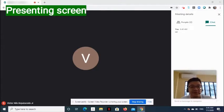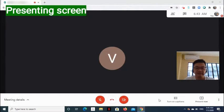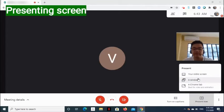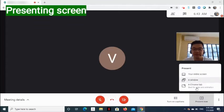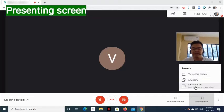Now, how to present screen. At the bottom of the screen, select Present Now. On the options that appear, select which one you would like to share.